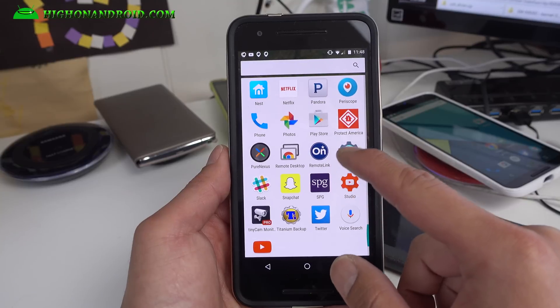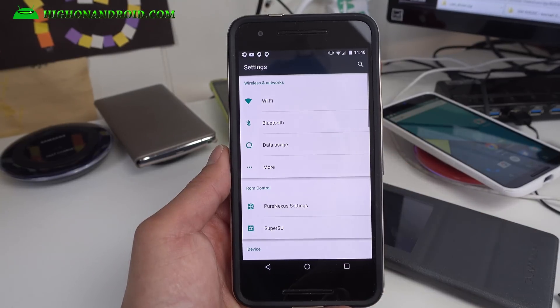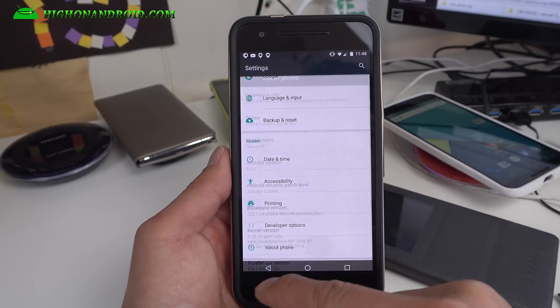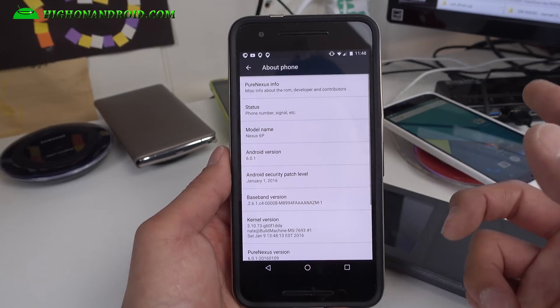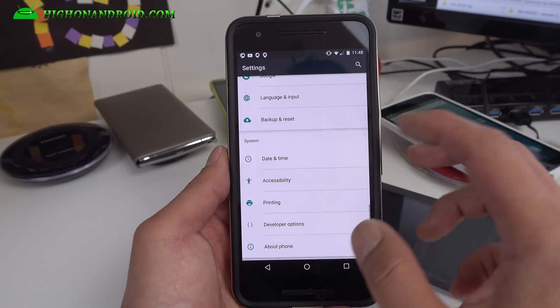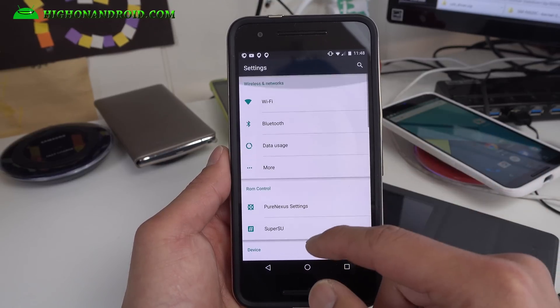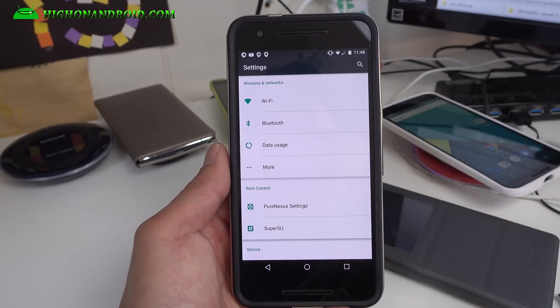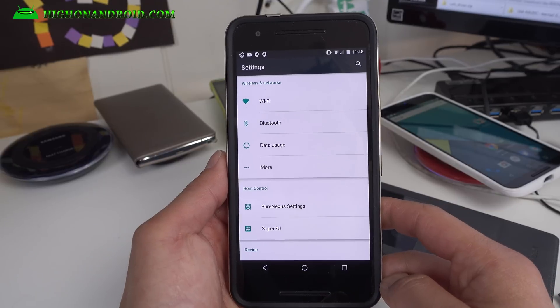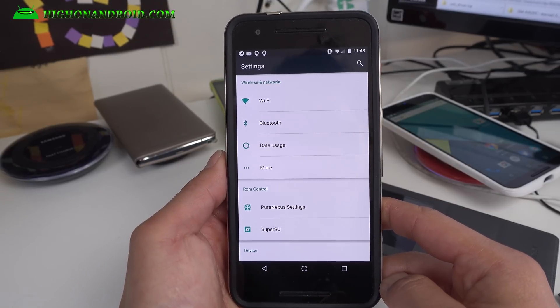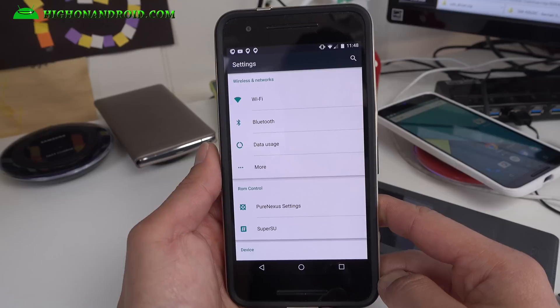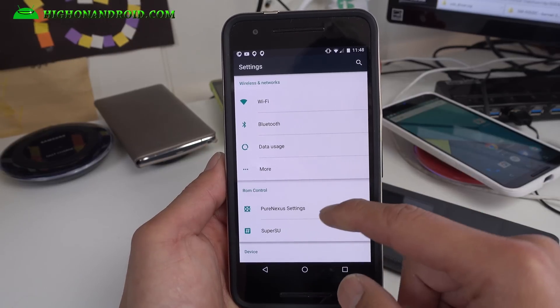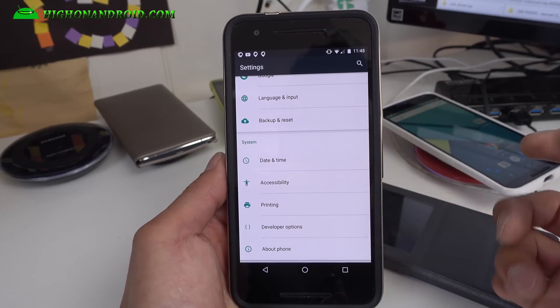Overall performance is also excellent with this ROM and you get the latest Android 6.0.1. One of the things I like about this ROM, apart from all the customizations you can do, is the performance and battery life is excellent.